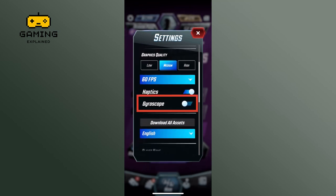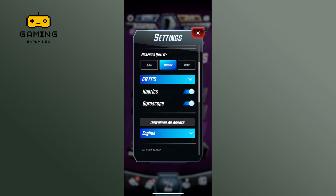To enable the gyroscope, simply tap on the toggle switch right next to the gyroscope. The switch will move to the on position, indicating that the gyroscope is now enabled.